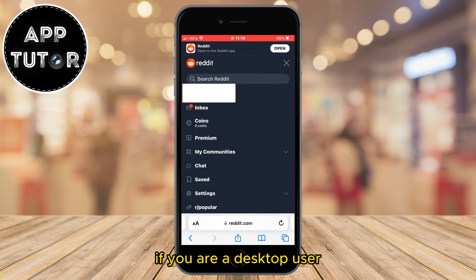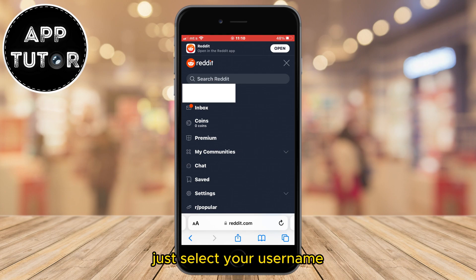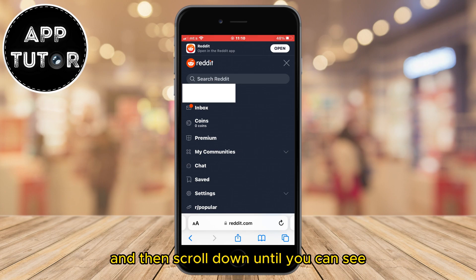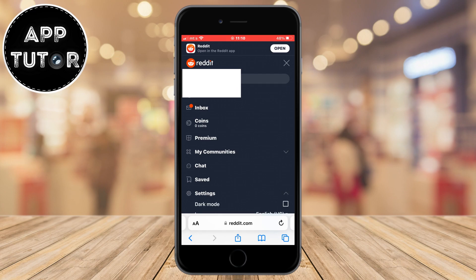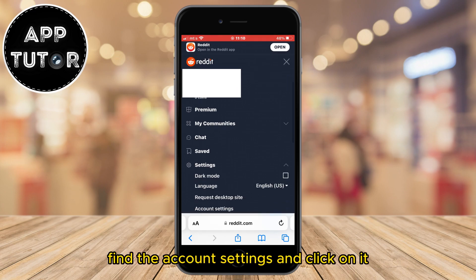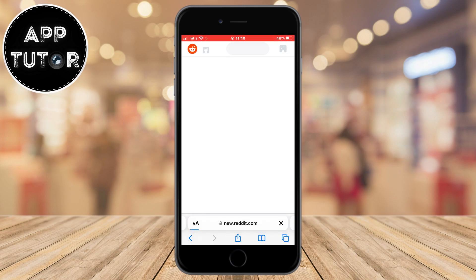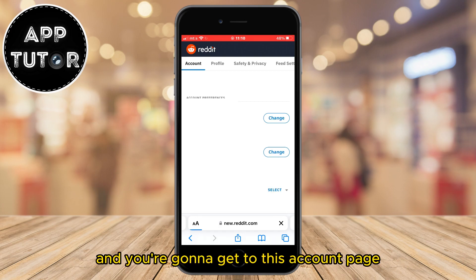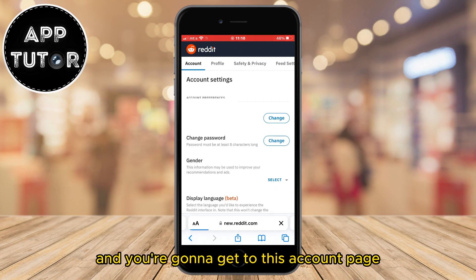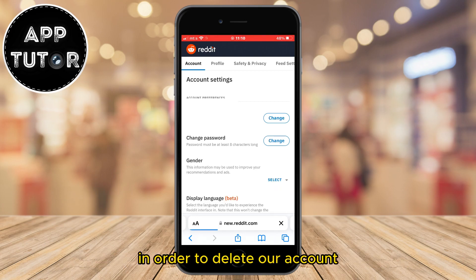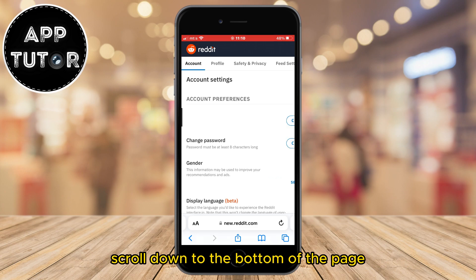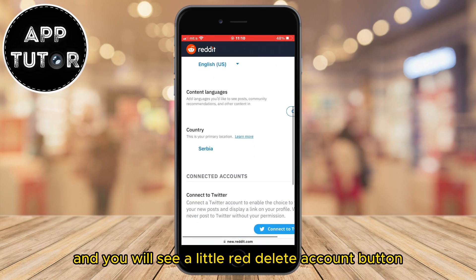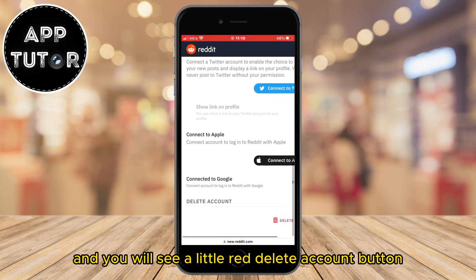If you are a desktop user, just select your username and then scroll down until you can see the Settings option. Once the settings expand, find Account Settings and click on it. You're going to get to the account page. To delete our account, scroll down to the bottom of the page and you will see a little red Delete Account button.